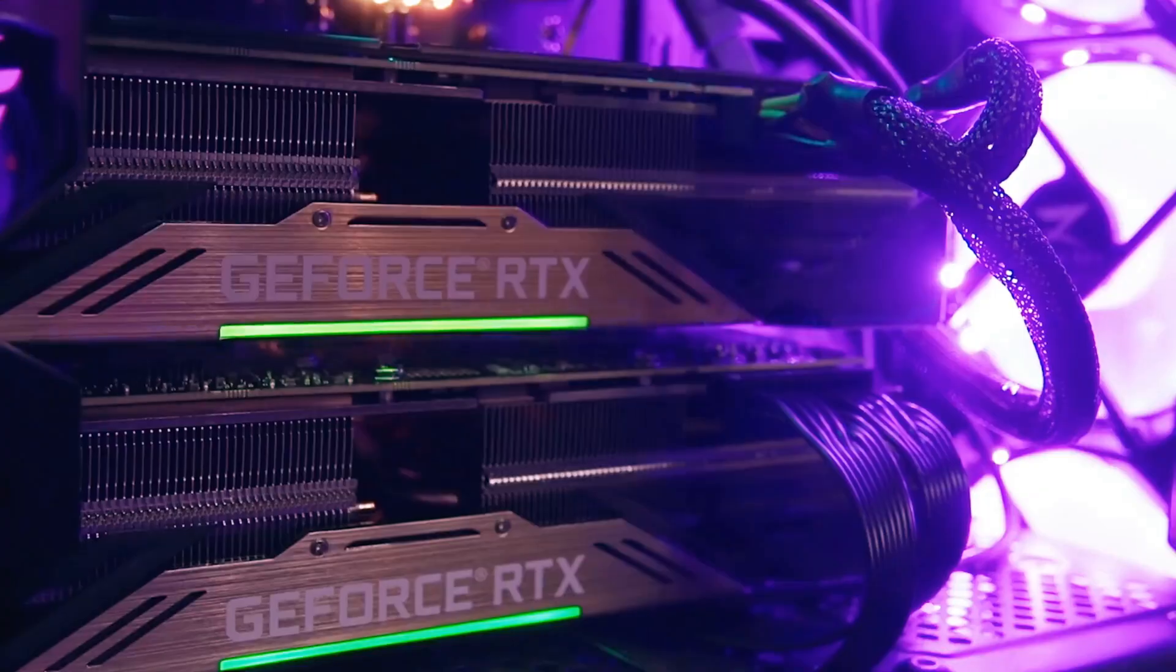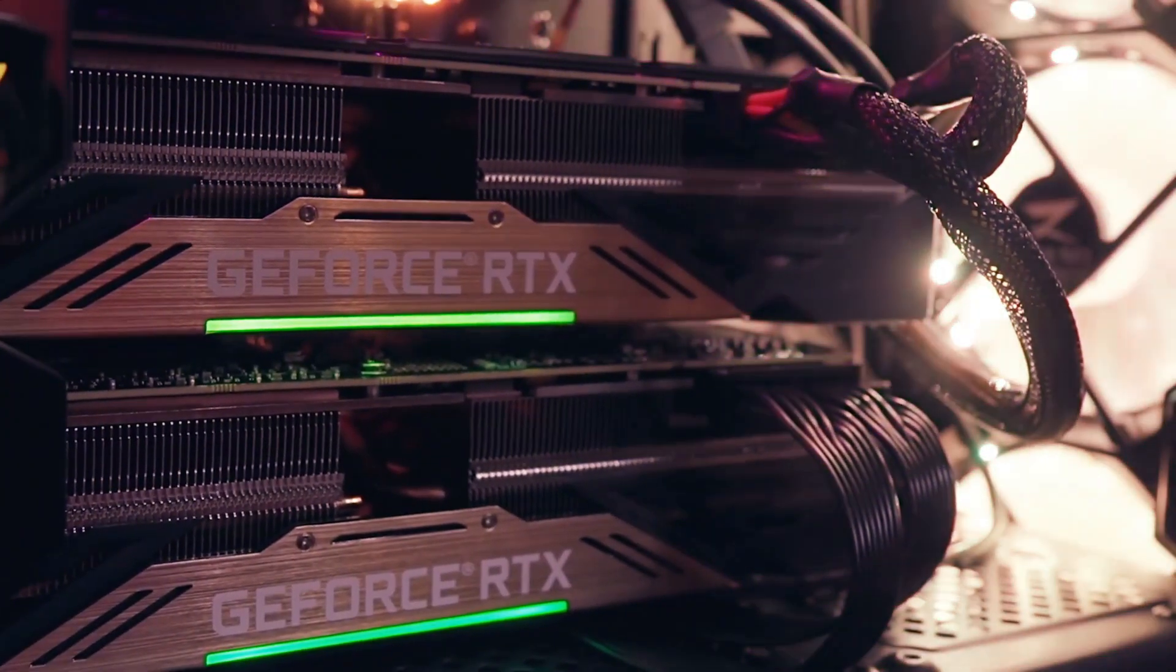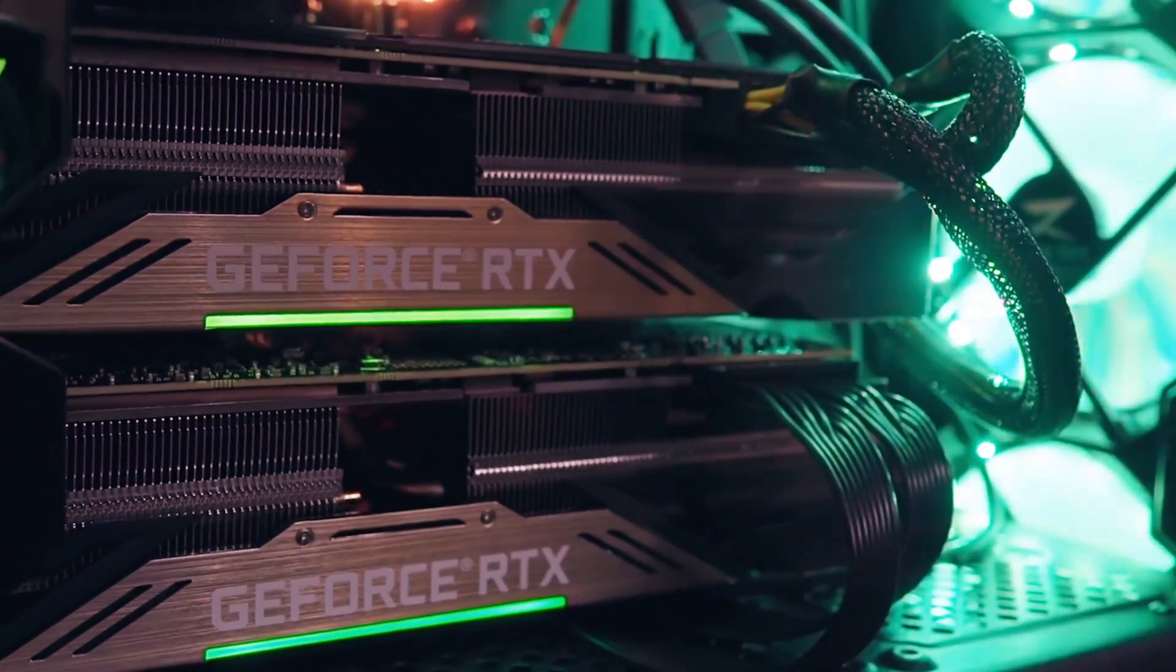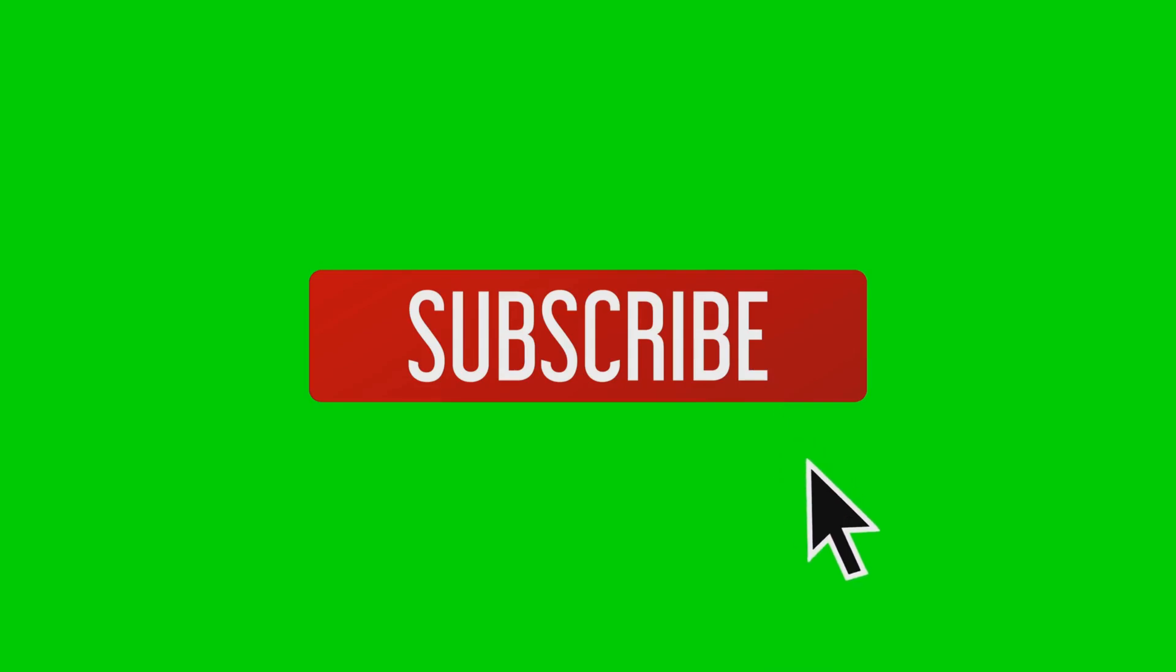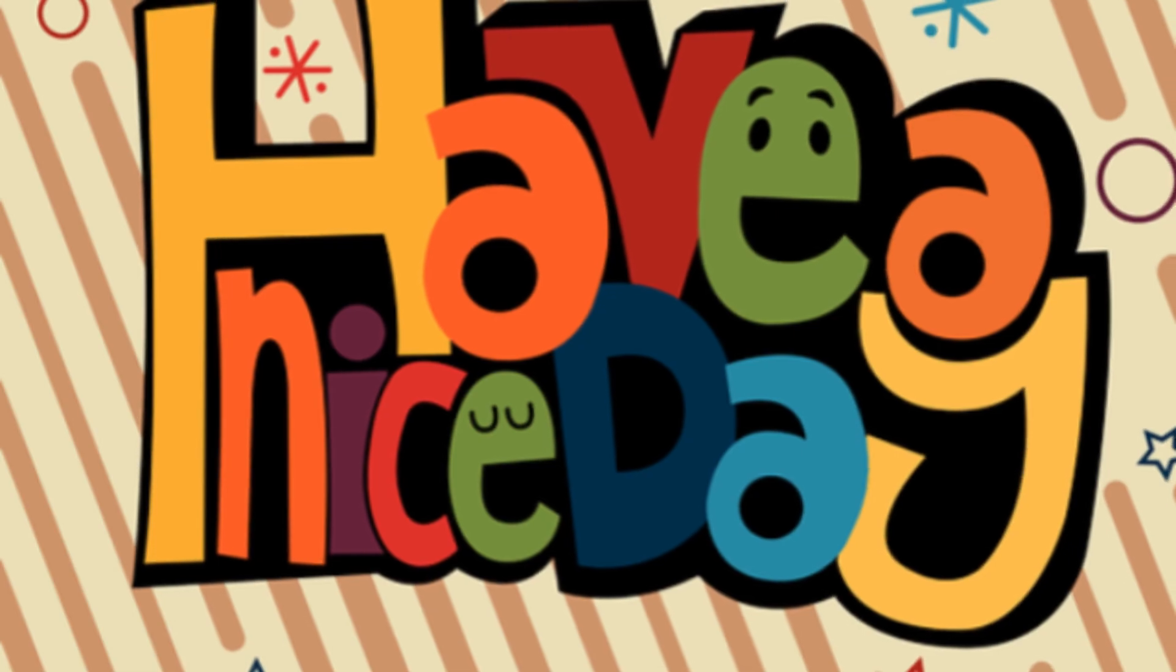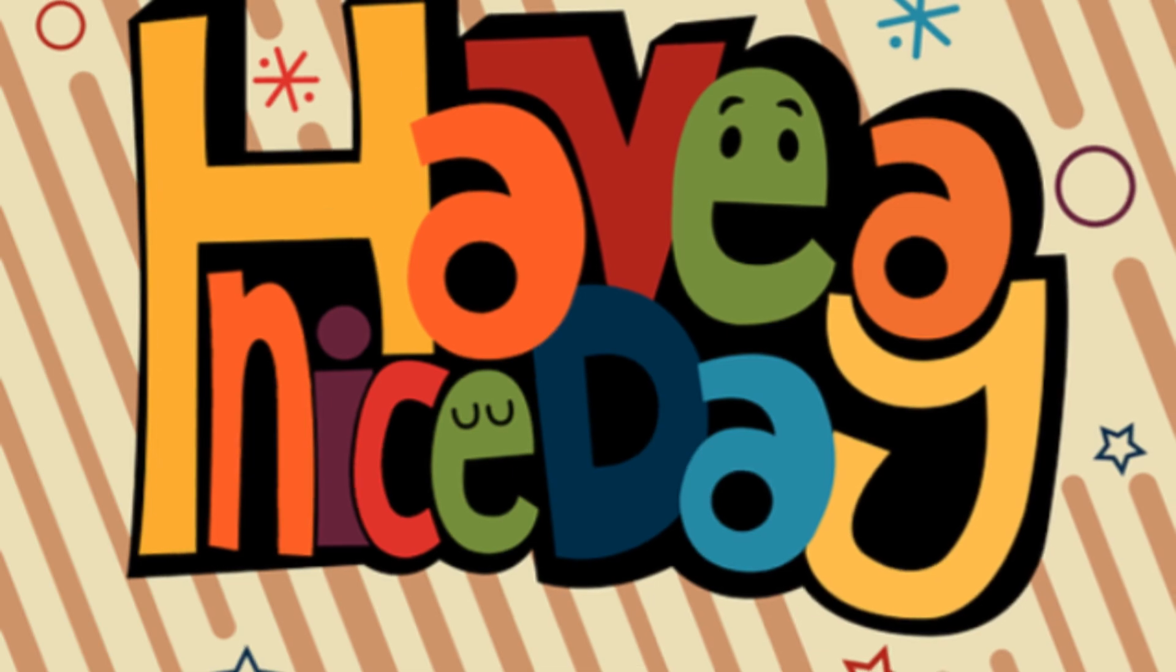I love hearing your takes. And if you want more quick breakdowns on the latest tech drops, make sure you hit like, subscribe, and ring that bell so you don't miss what's coming next. Thanks for watching, and I'll catch you in the next one.